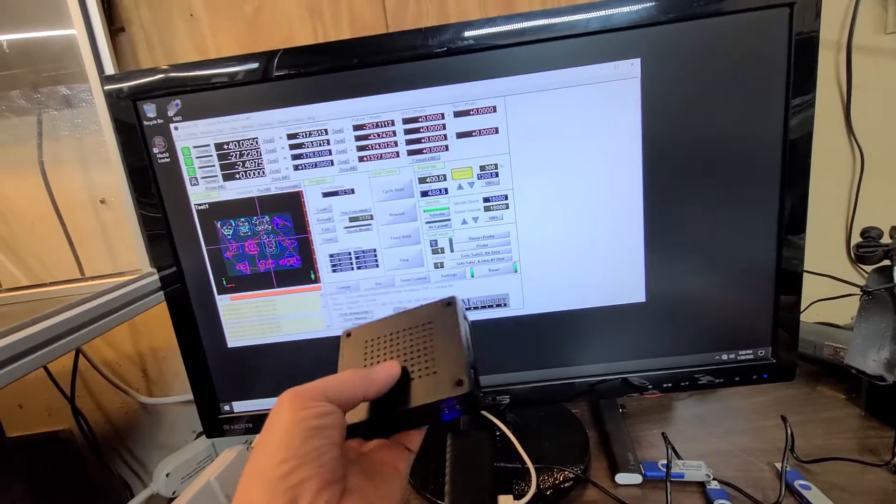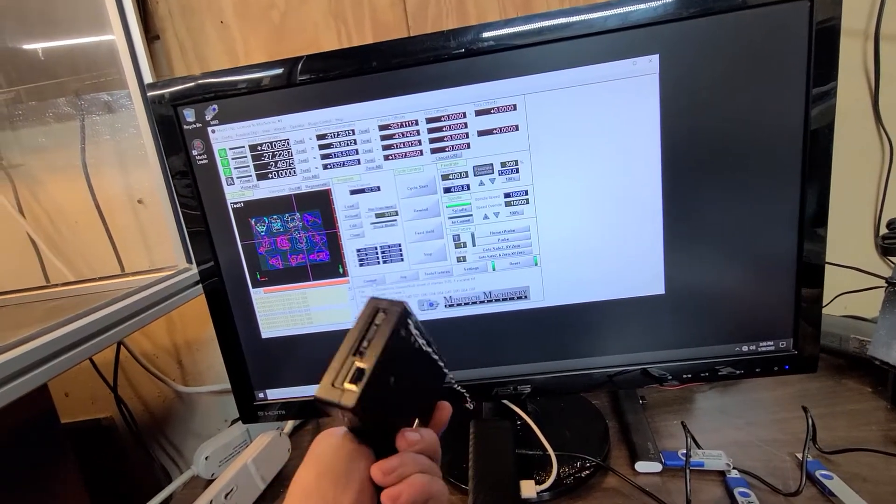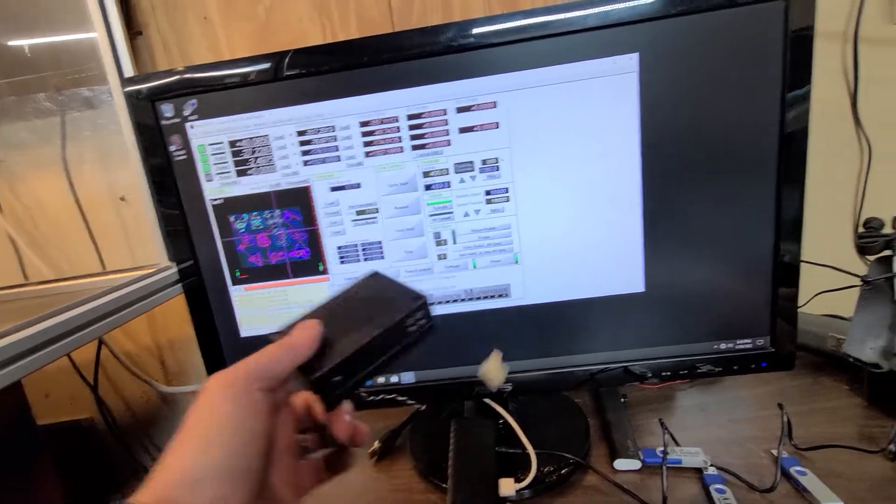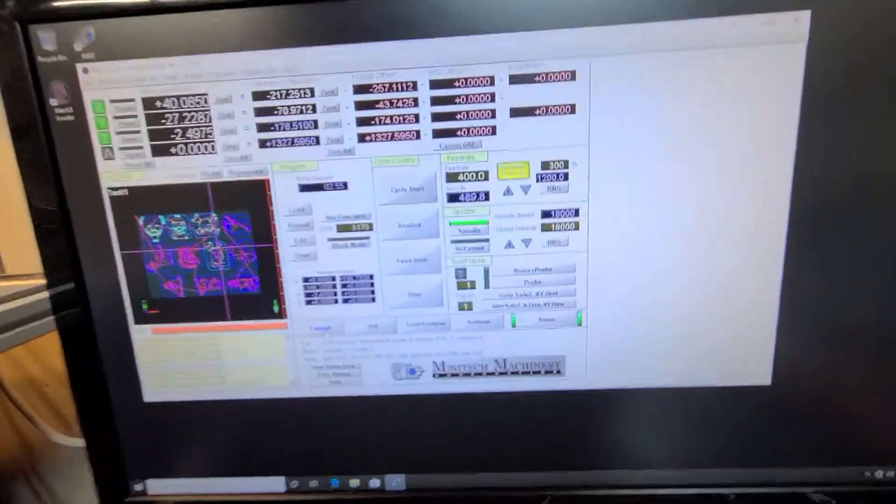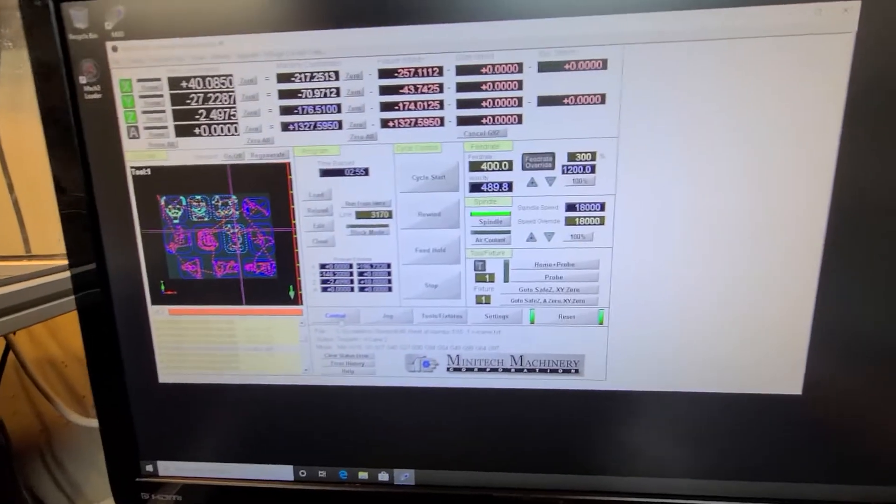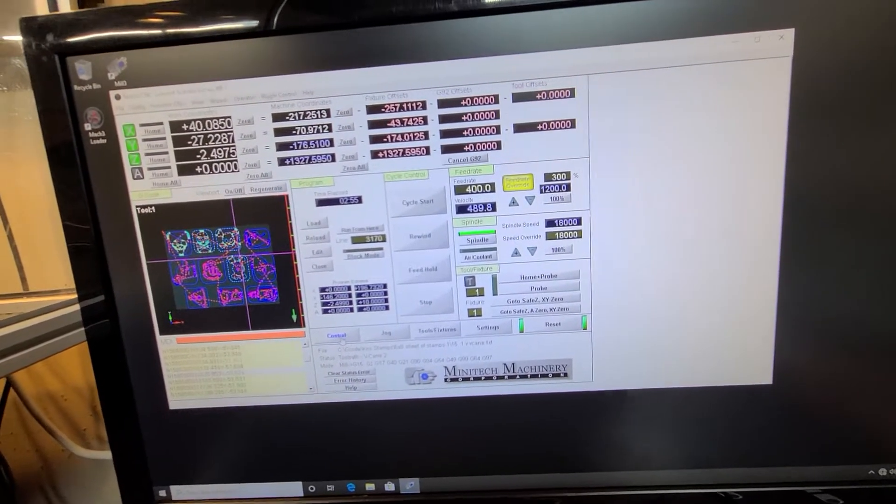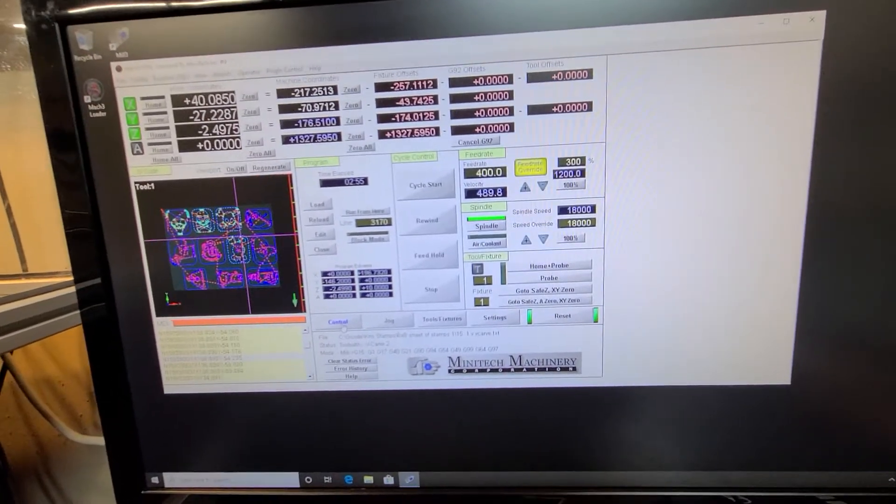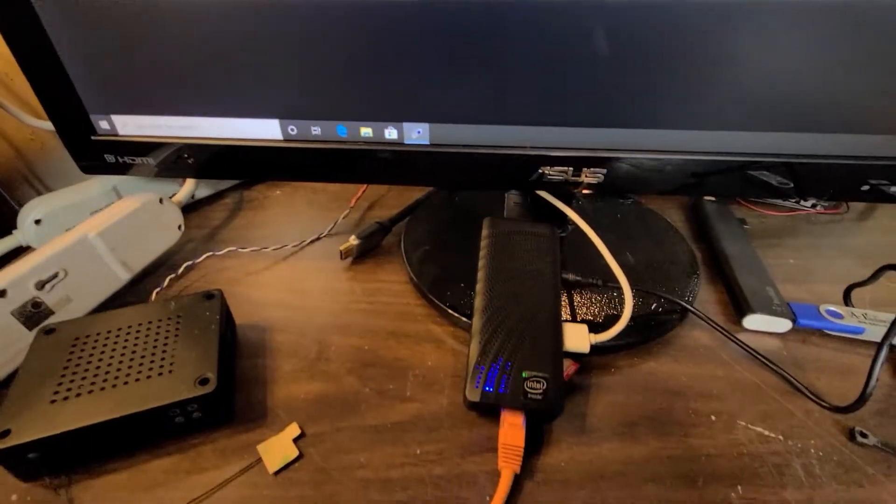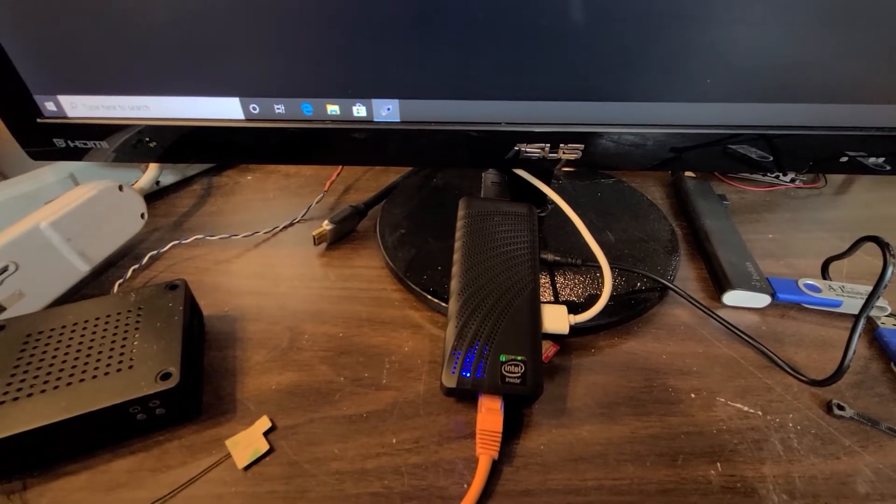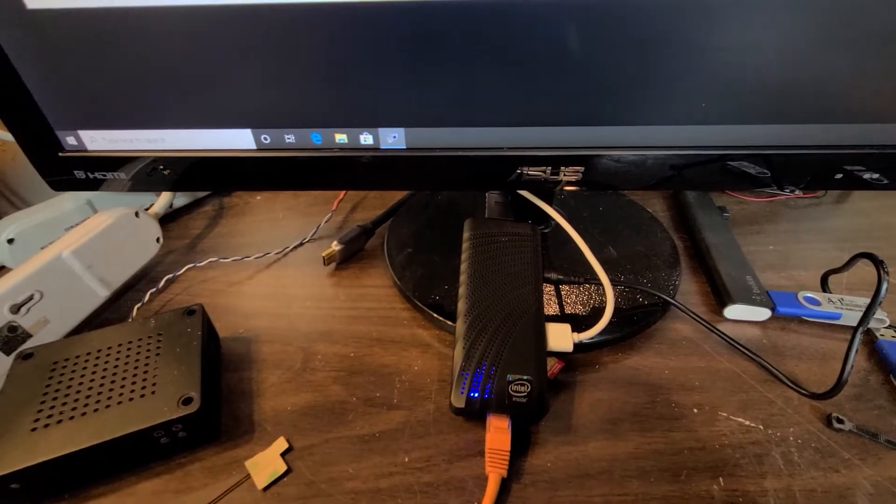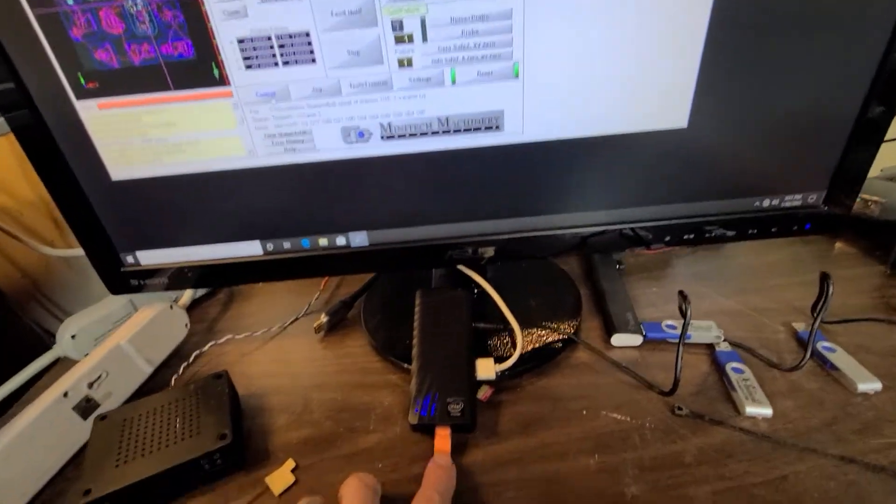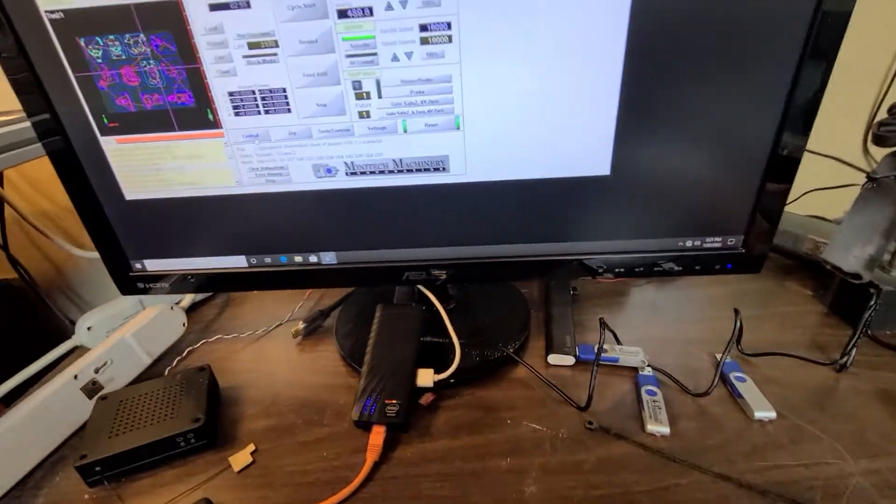It's right here. As you can see, it's not on—no lights. I went with something a little different now. These products are not sponsored; I paid for these with my own money. But what I went with is one of these little PC sticks. I went with this one specifically because it had a network port in it.